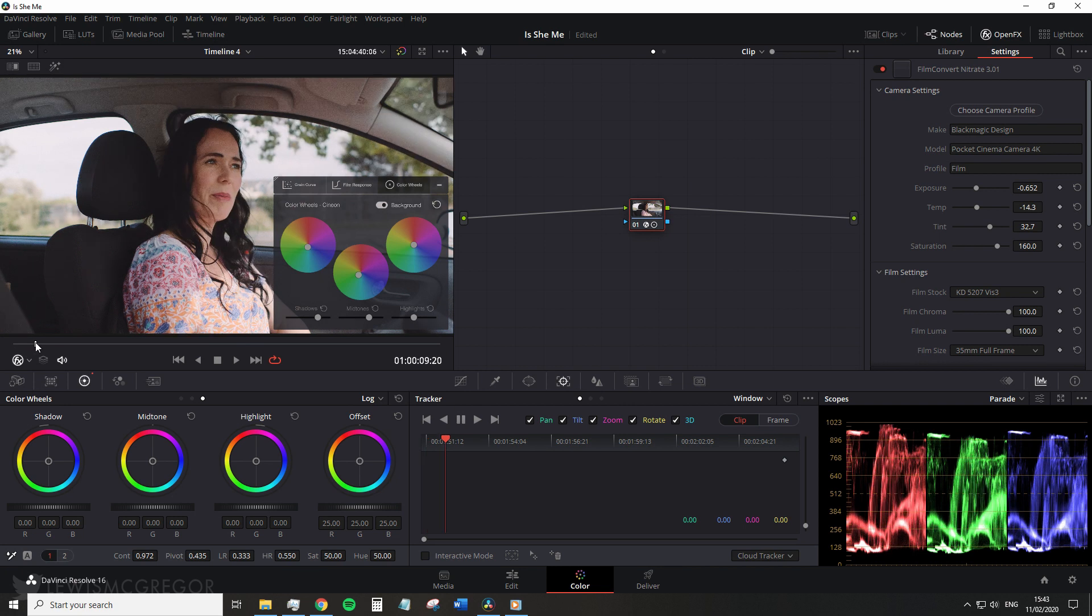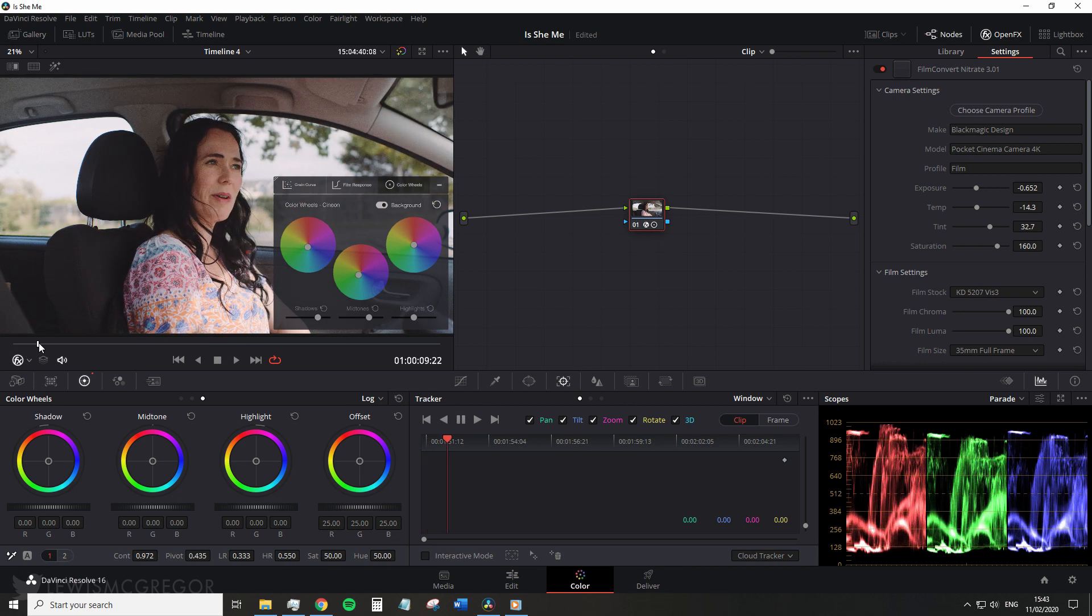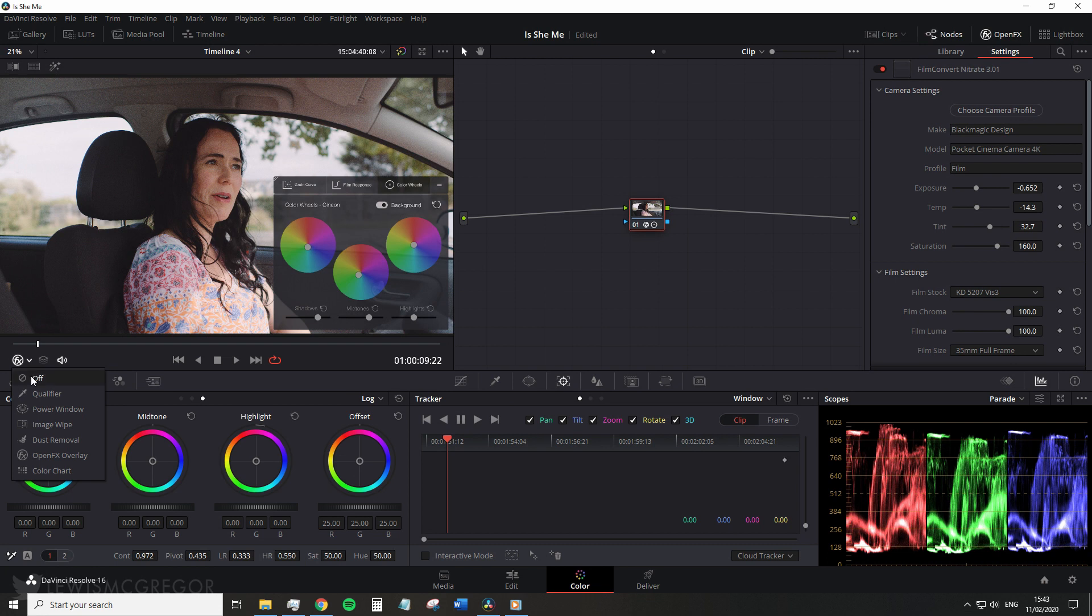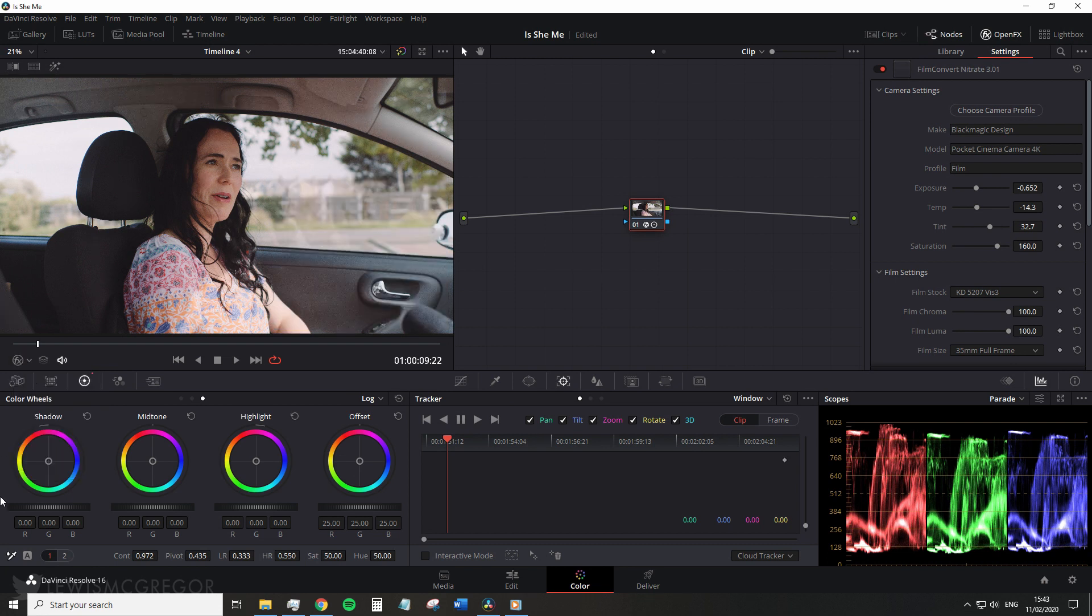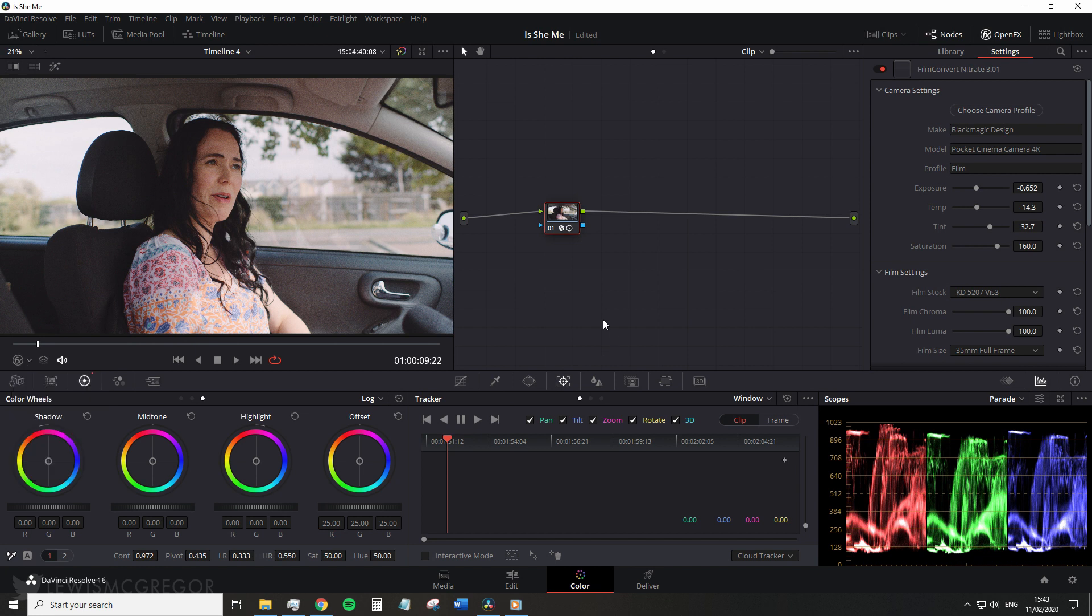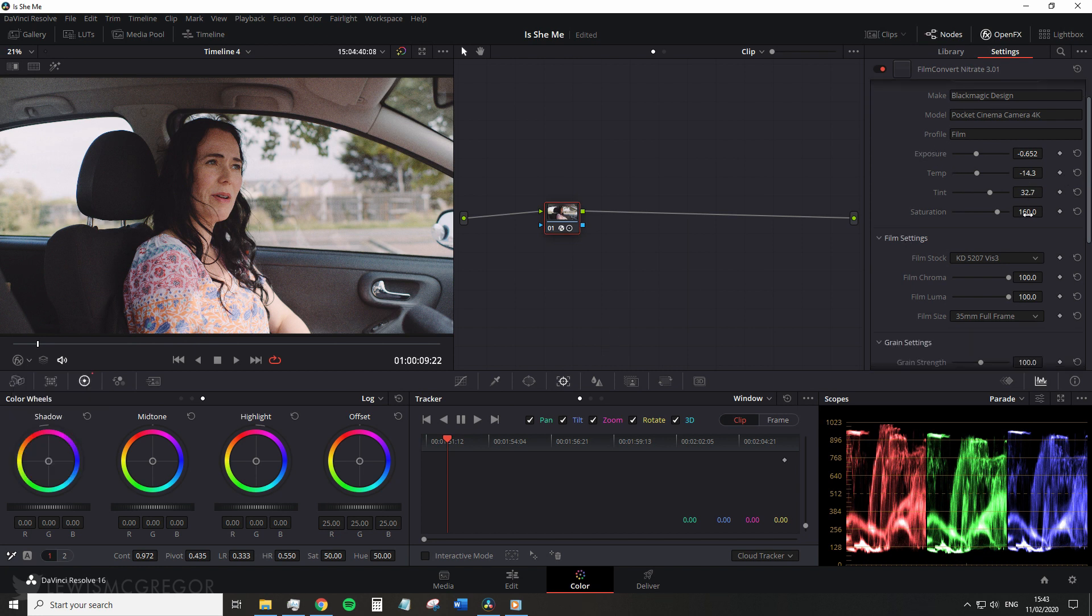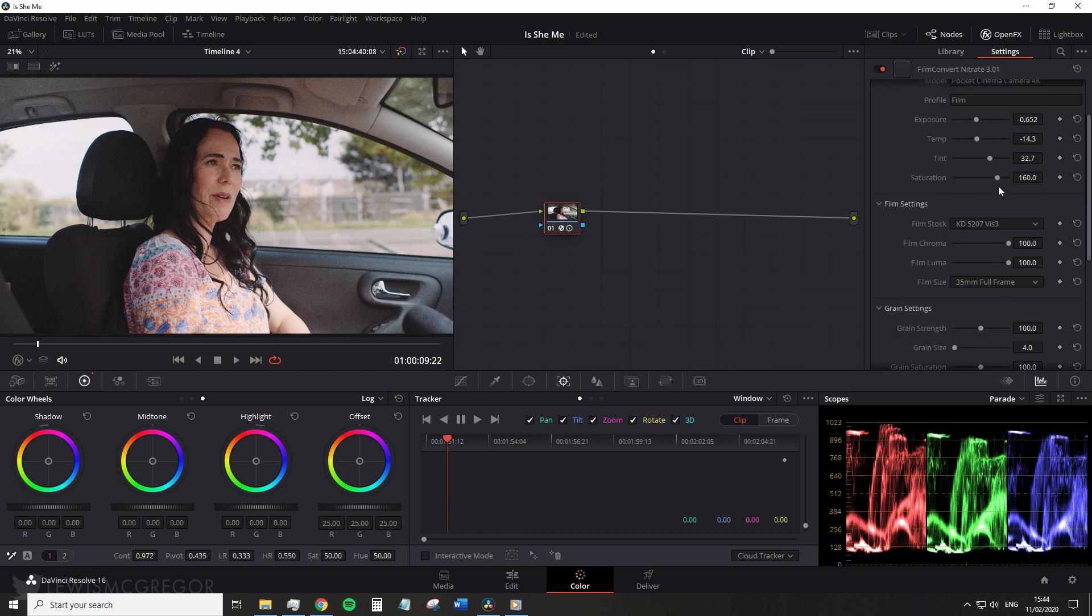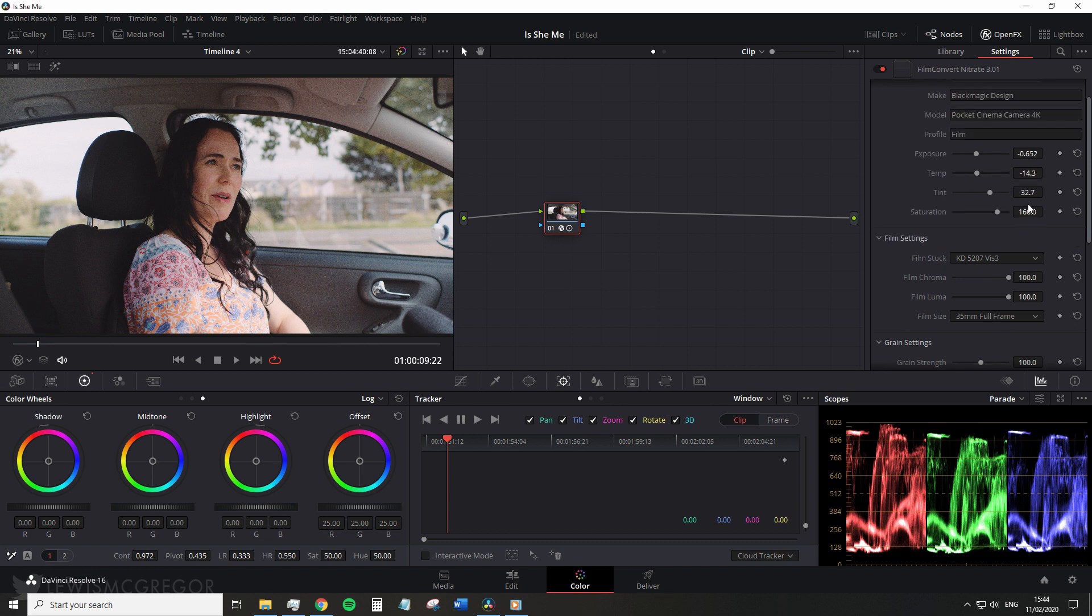So instantly we can see that the UI has changed. On our viewing monitor we have an overlay which we're just going to turn off for the time being, and this is turned off by selecting or deselecting the OFX overlay. Now in the OpenFX panel we can also see a few visual adjustments to the layout here. It's more condensed and organized, the saturation has been brought up to the camera settings area and we also have a tint parameter too.